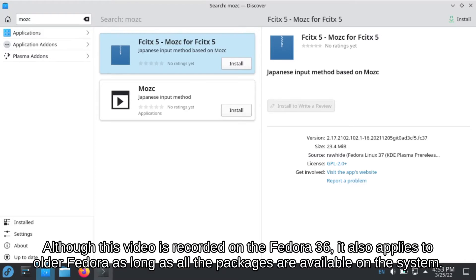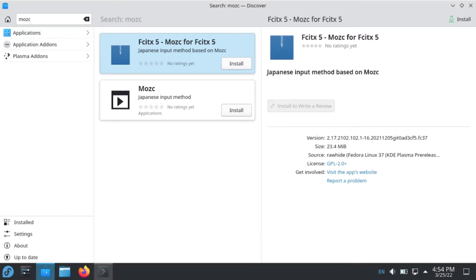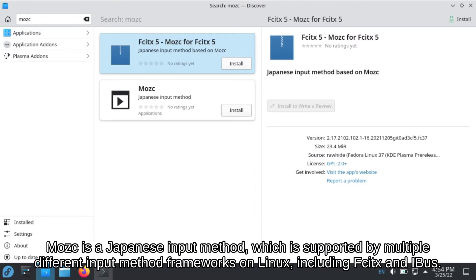Although this video is recorded on Fedora 36, it also applies to older Fedora versions as long as all the packages are available on the system. Mozc is a Japanese input method which is supported by multiple different input method frameworks on Linux, including Fcitx and iBus.